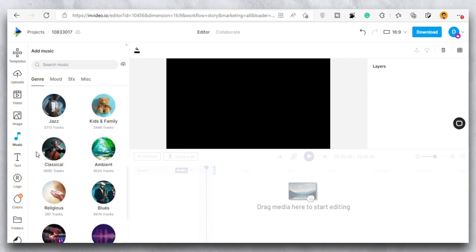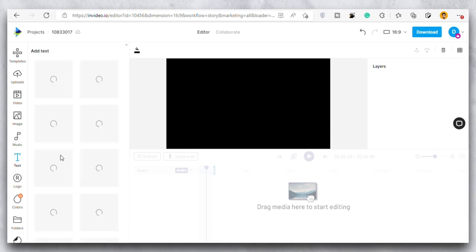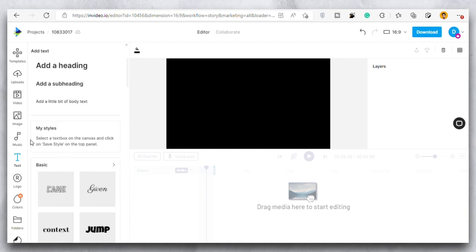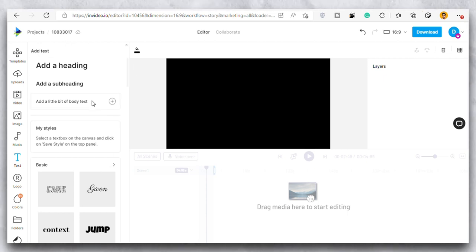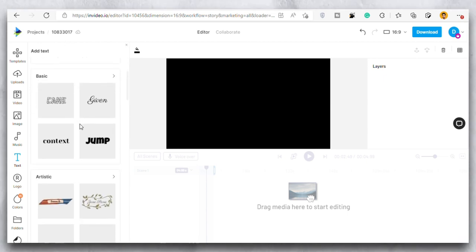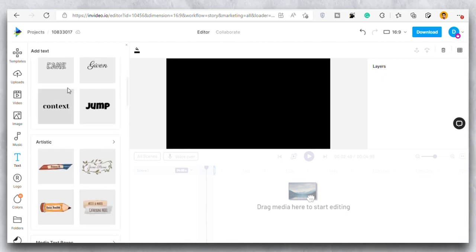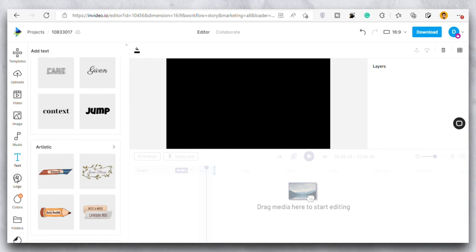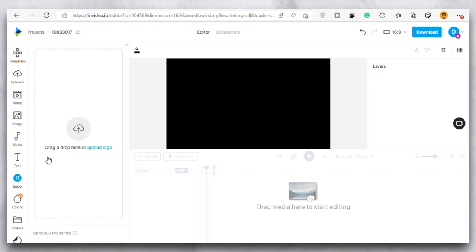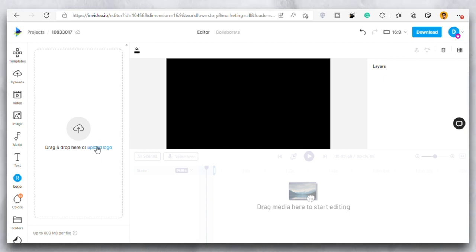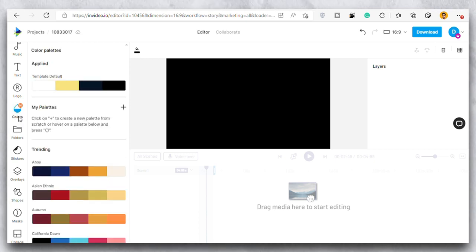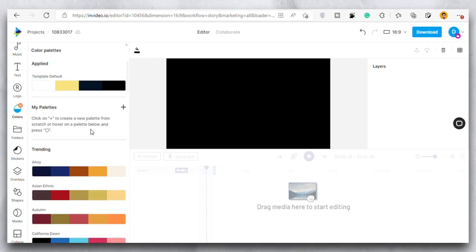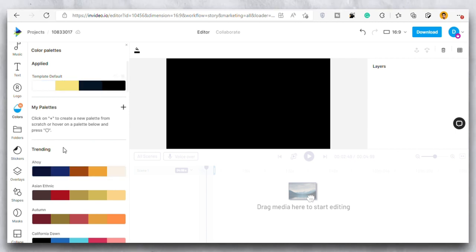Then we have this text option where you can add text to any video. There are different fonts that you can choose from. You can just simply drag and drop the font into the video. Then we have the logo section where you can install your logo and put it in the video and you can simply put it throughout the video or just one section. You can do the settings. Then we have the colors option. So you can use these colors as your background in the video.